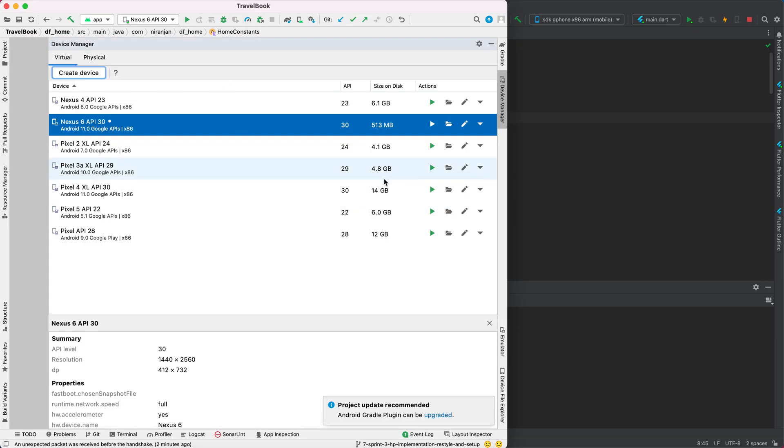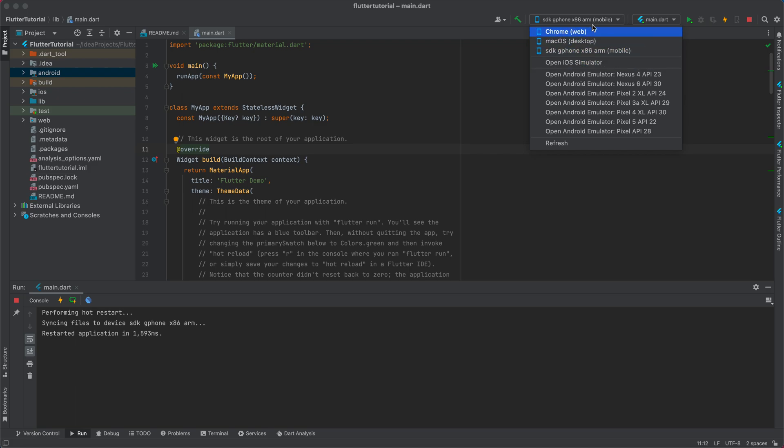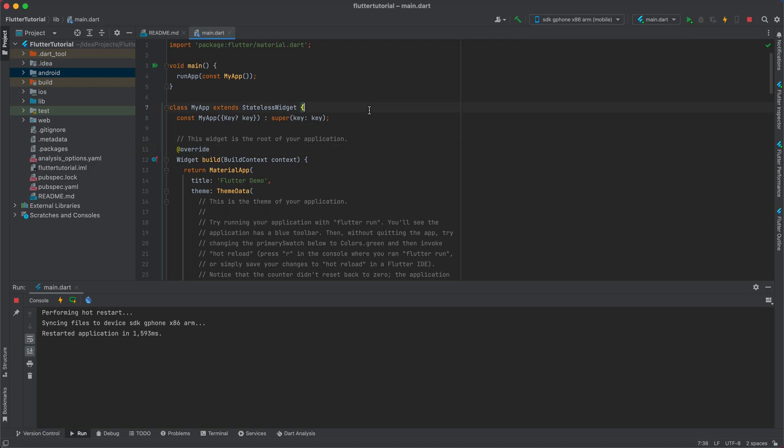Now, once you create your emulator, you can select your emulator based on where you want to install this Flutter tutorial application. As you can see here, we have different directories.